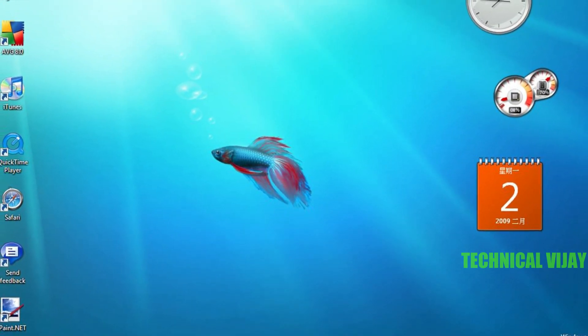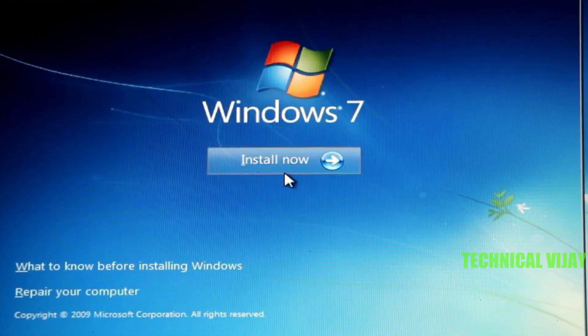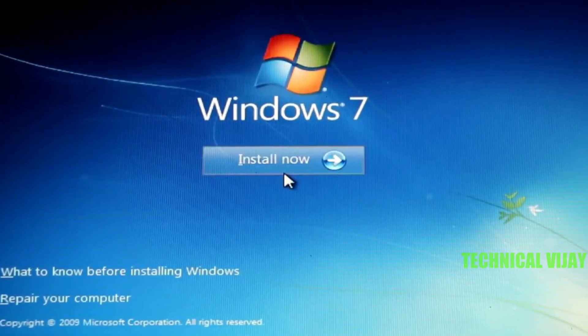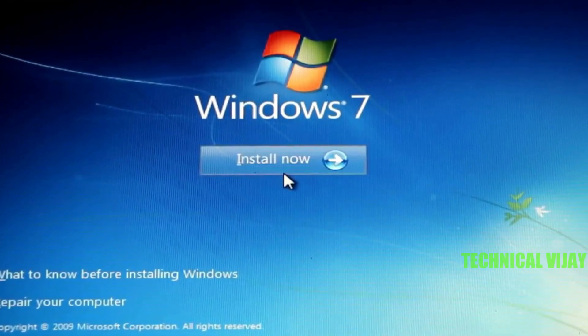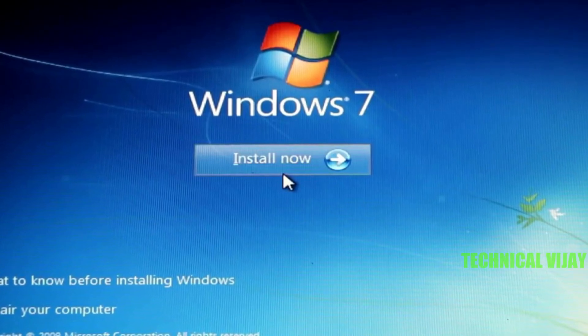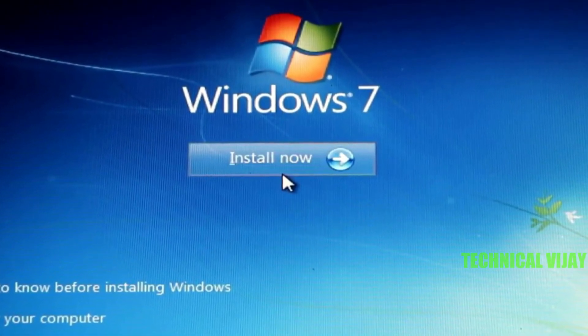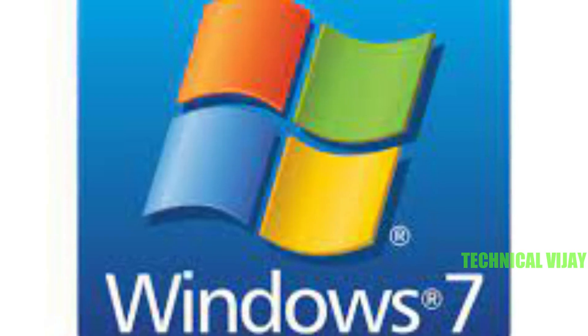So if you have a Windows 7 license key and a Windows 7 ISO, here's how you can install Windows 7 on a virtual machine that we are going to see in this tutorial.